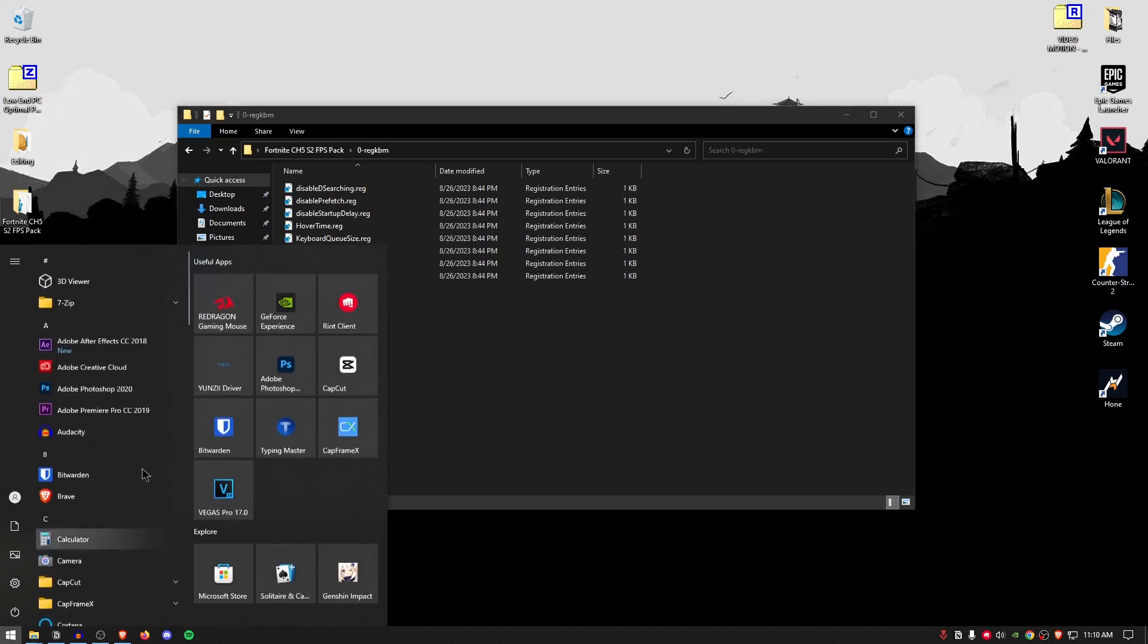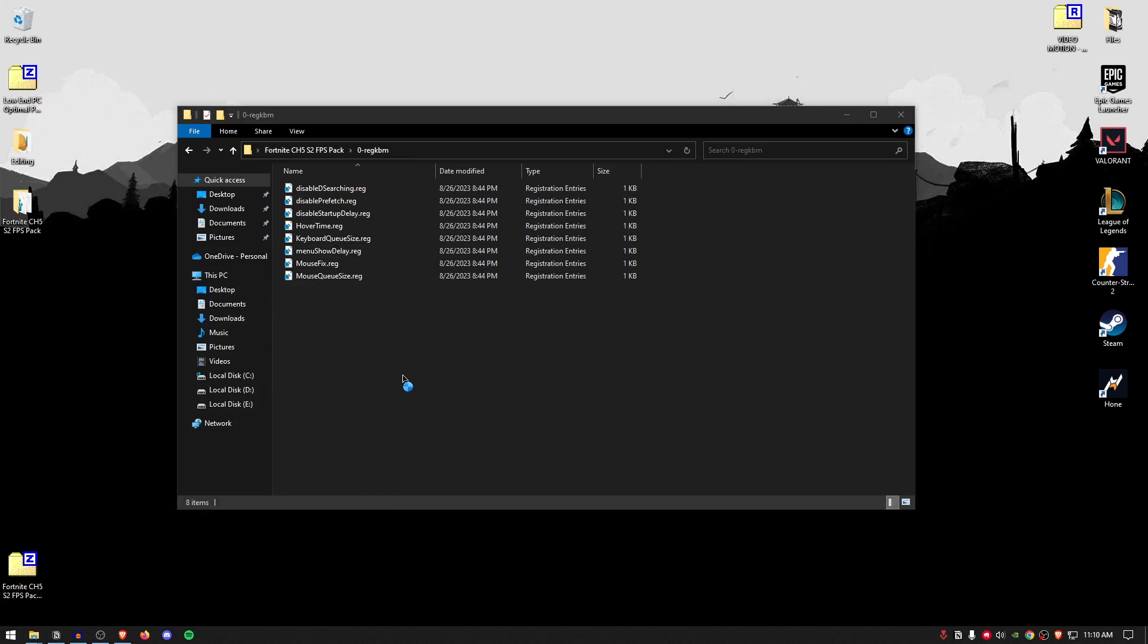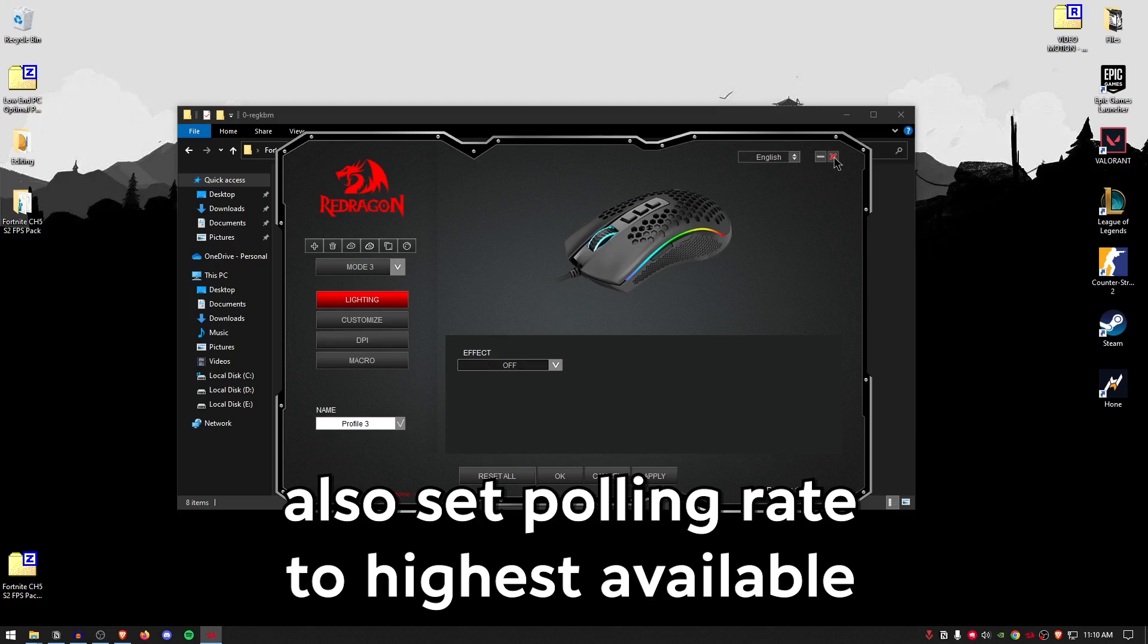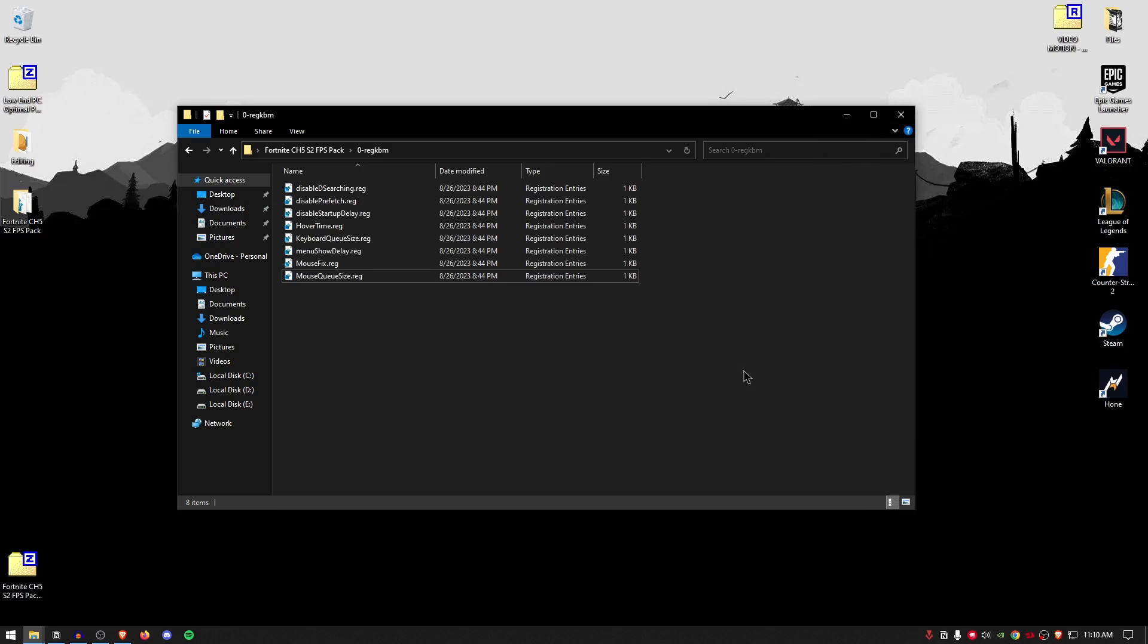And in order to do that, simply go ahead and open up your mouse or keyboard software. And under the lightning tab, simply disable the mouse effects. And that's it. Do the same thing for your keyboard. Hit okay. And now you should be golden.